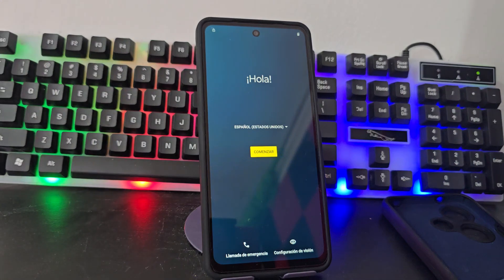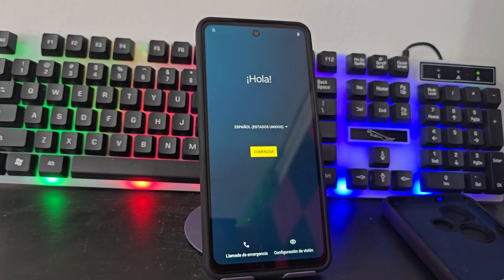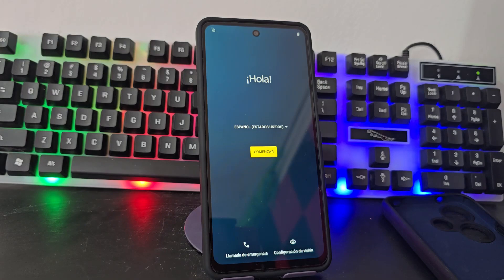In this video tutorial we are going to do a totally different, totally updated method to be able to recover our device, since it has a screen lock also with a forgotten Gmail account. Let's see the video tutorial step by step until the end to be able to solve the problem of the account deletion on our device.